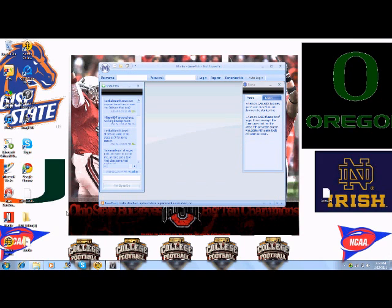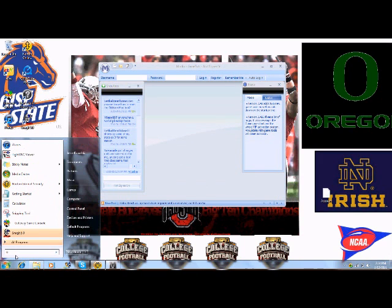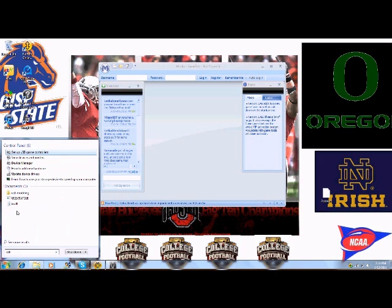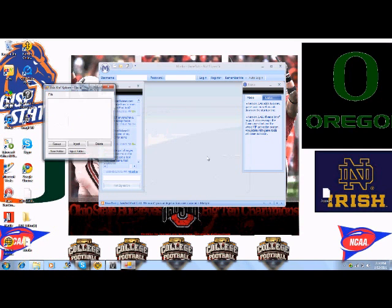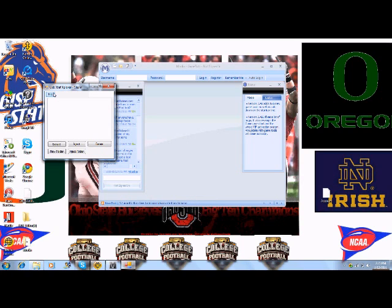I'll use the USB. You're also going to need a USB right here. Once you put the USB in your computer, you're going to click File, then Open Device, and it will pop up in here.